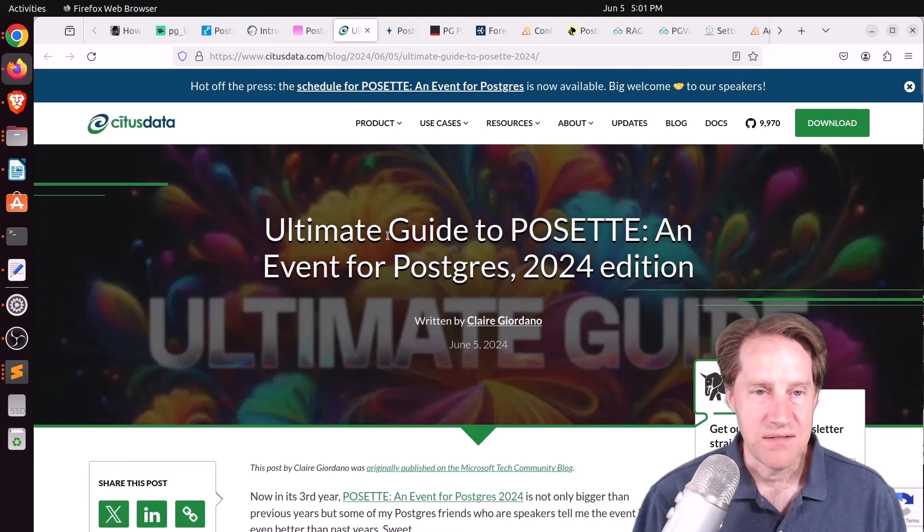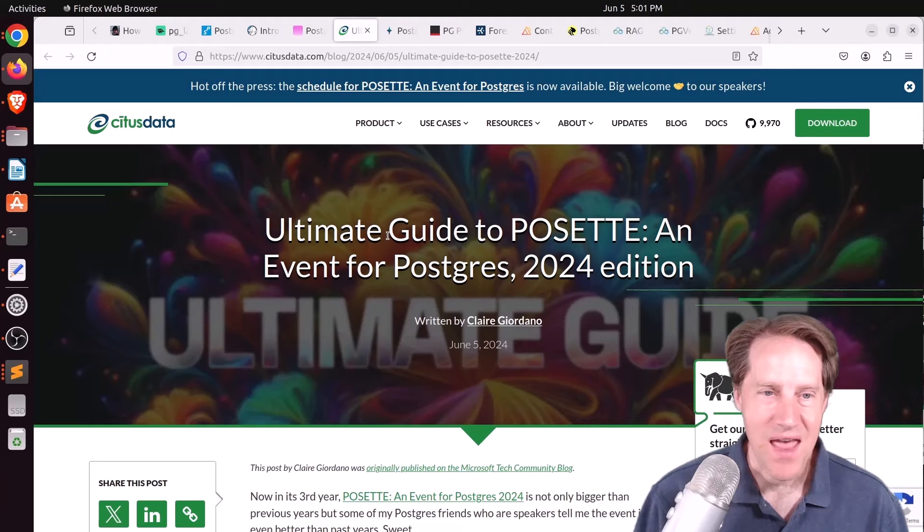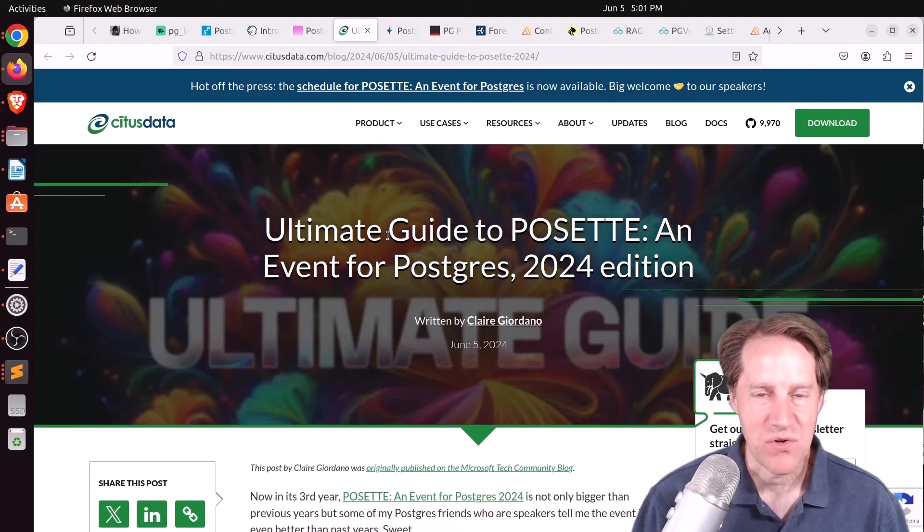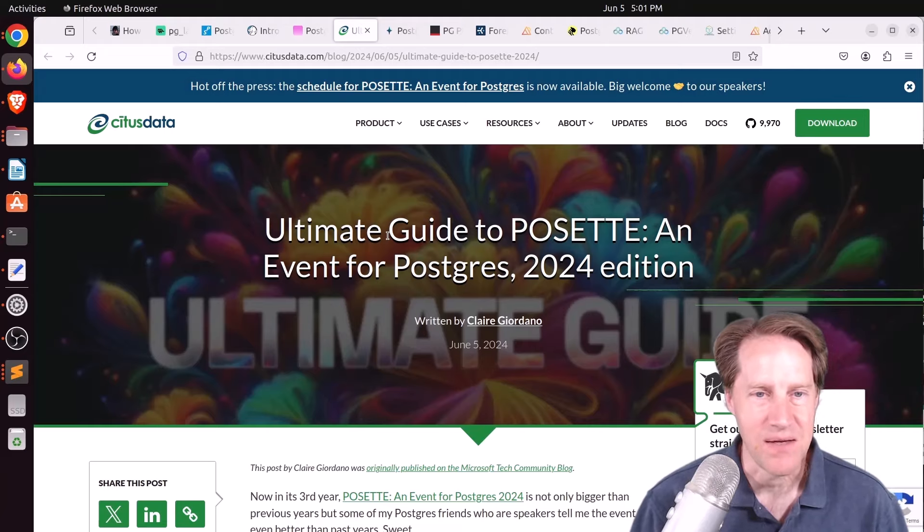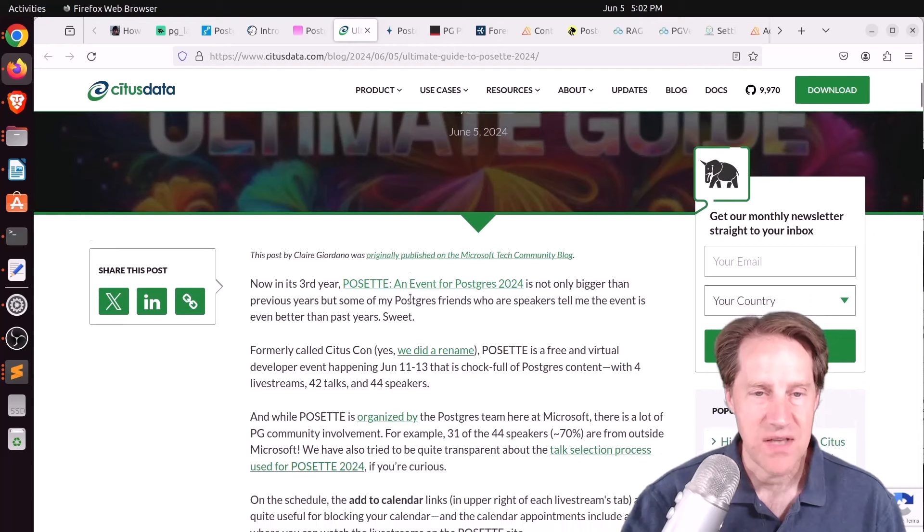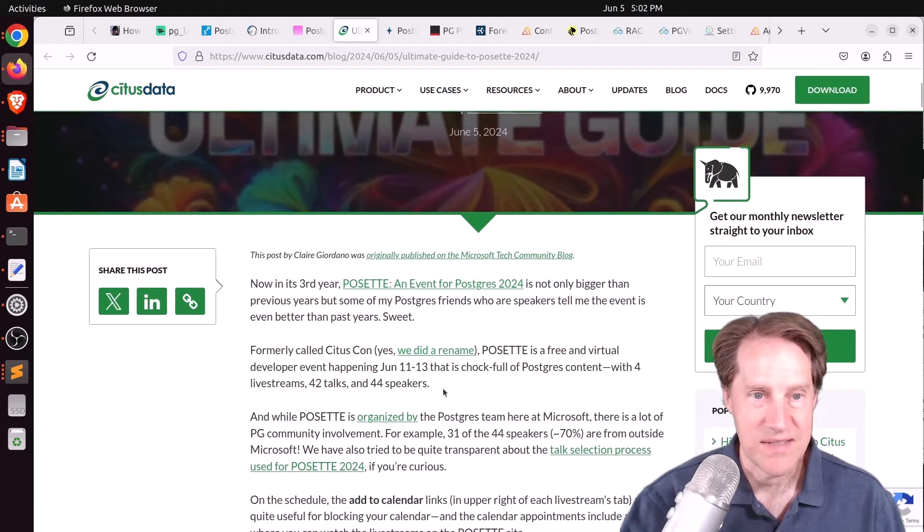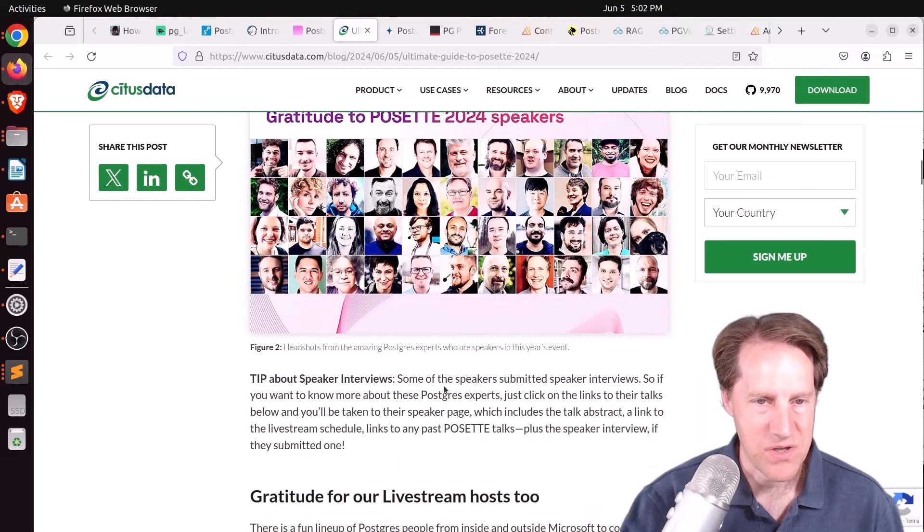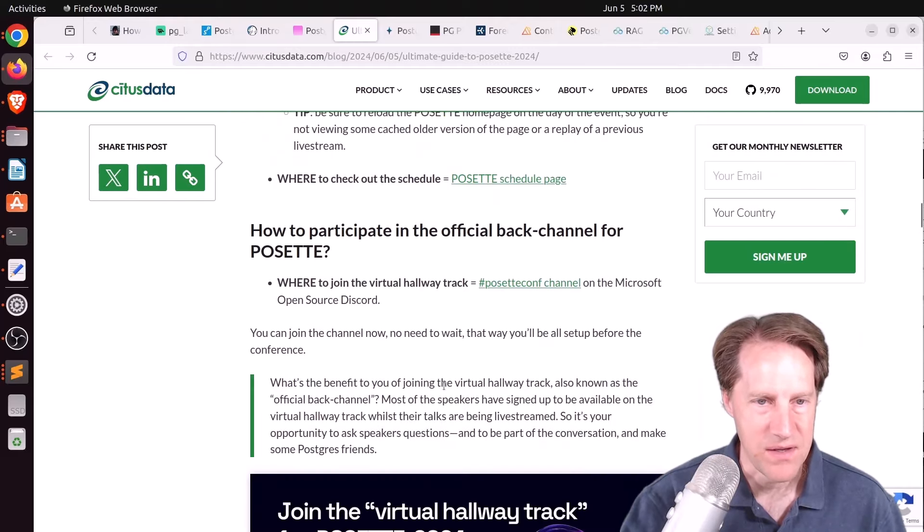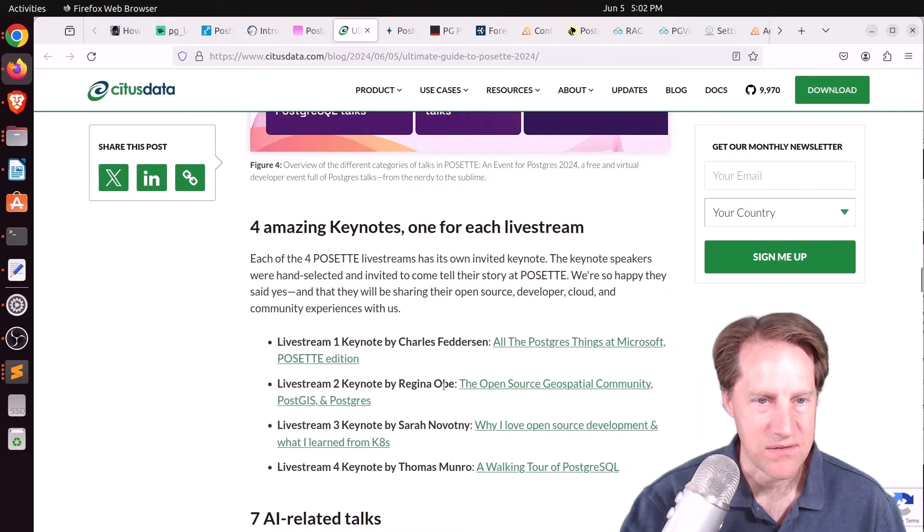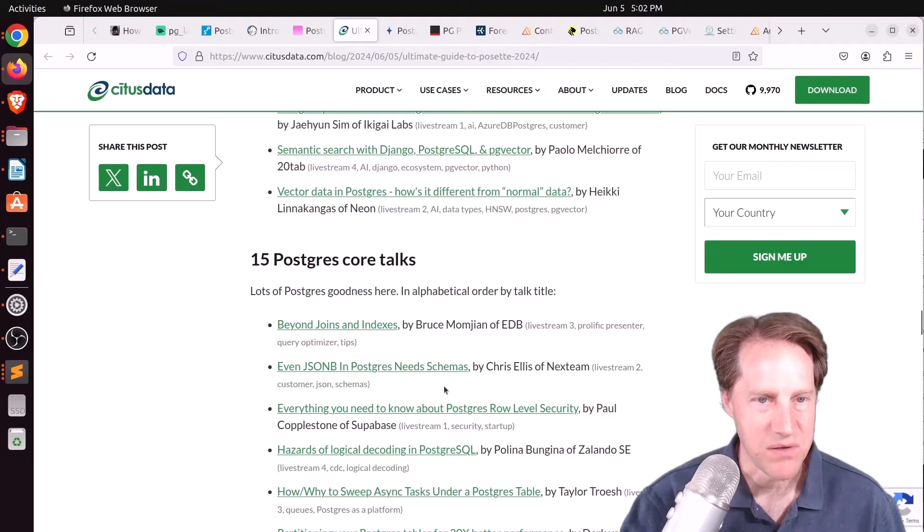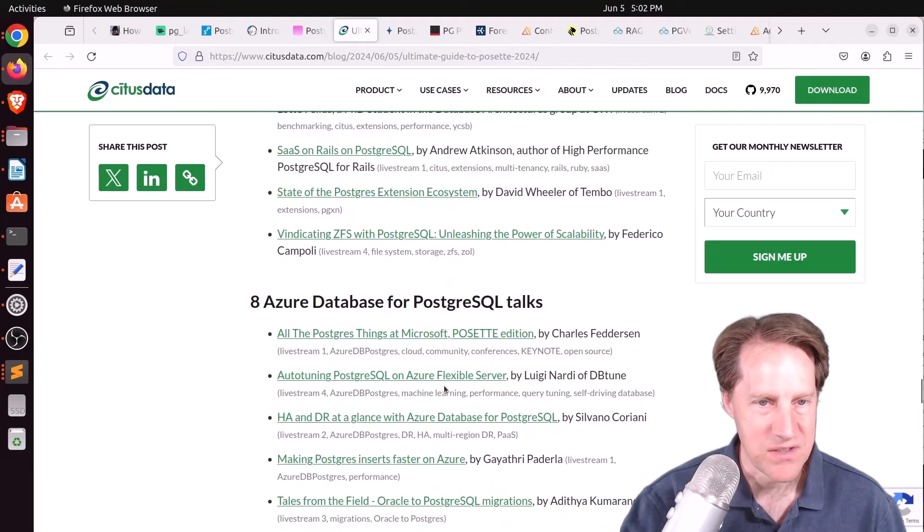Next piece of content. Ultimate Guide to POSET, an event for Postgres 2024 edition. This is from CitusData.com. And this is a free and virtual event from June 11th to the 13th. So that's this week. And this post talks all about the upcoming event. So if you want to check it out, definitely check out this blog post so you can watch some of these talks.